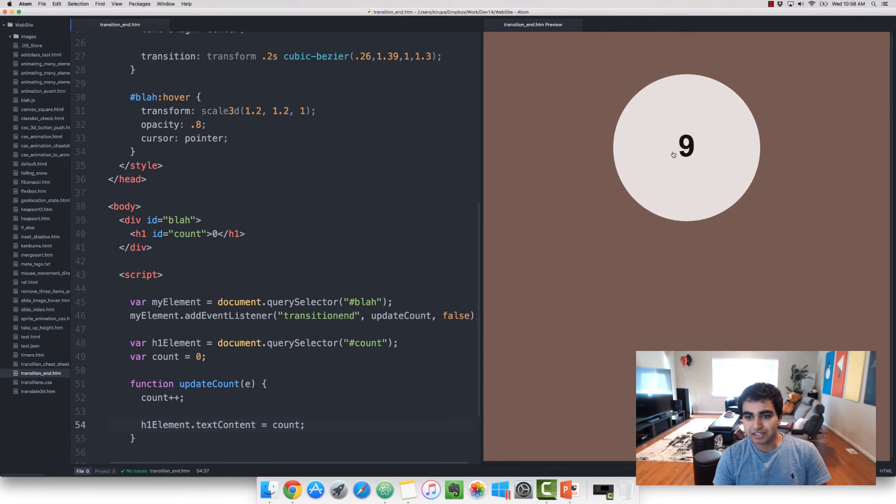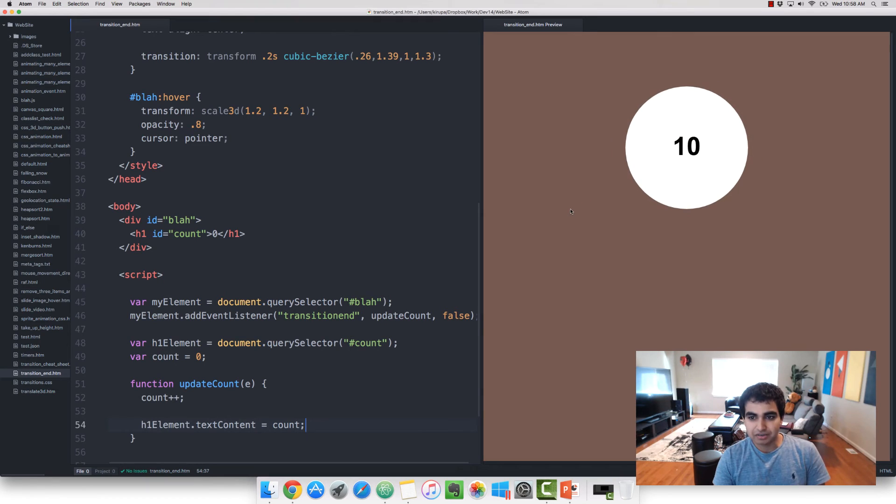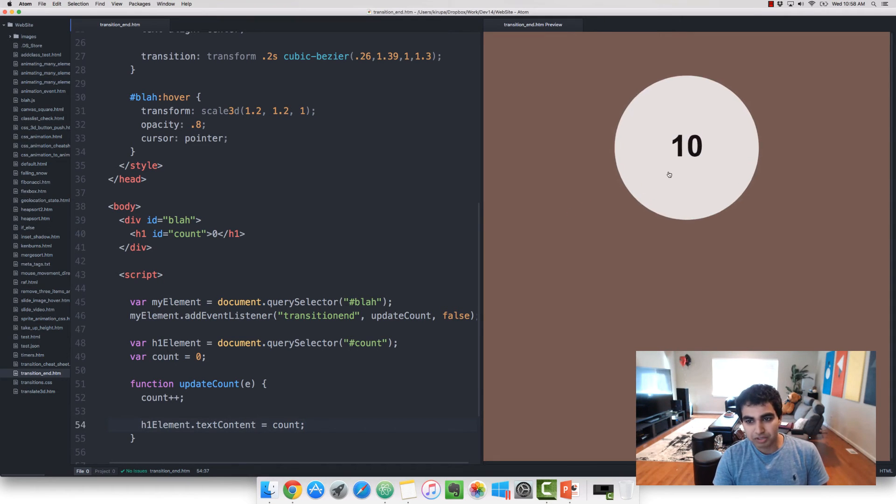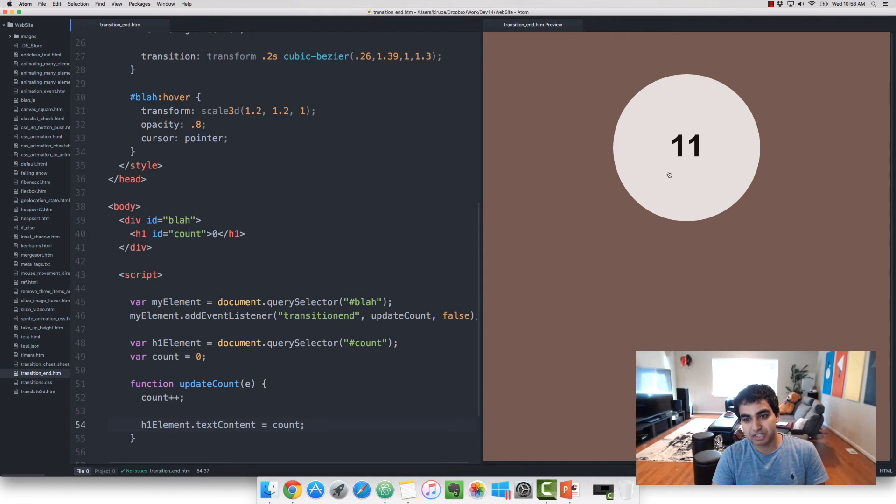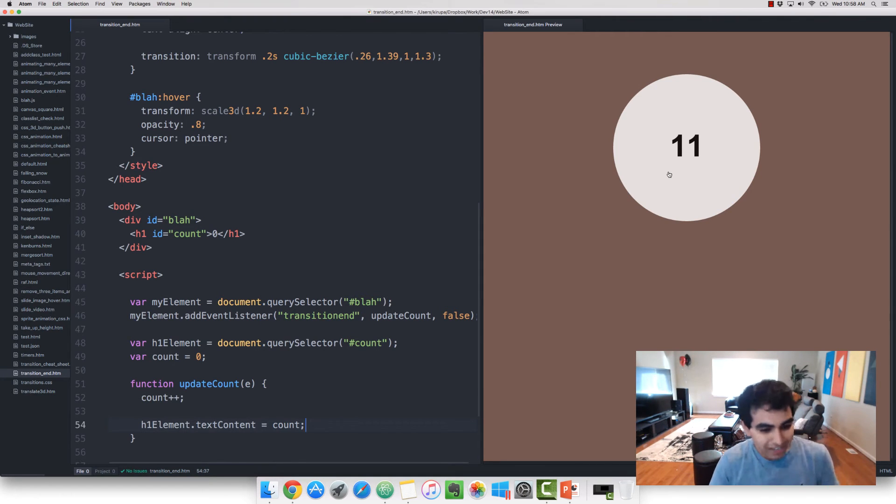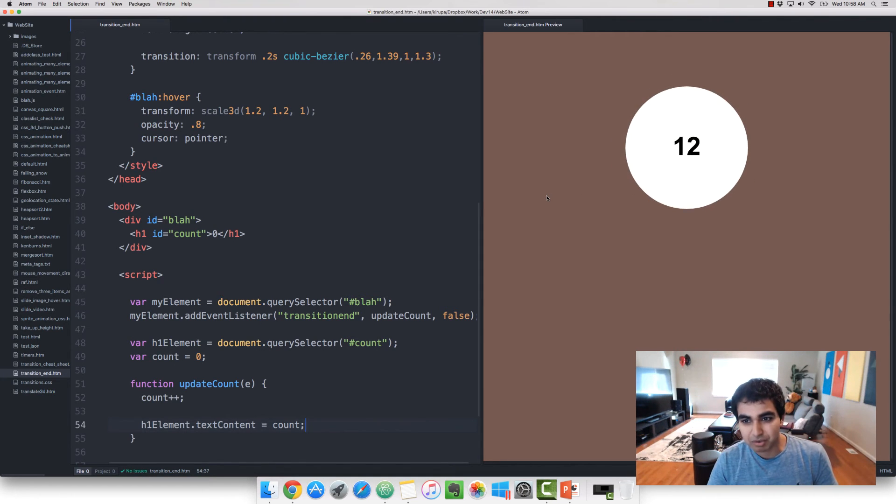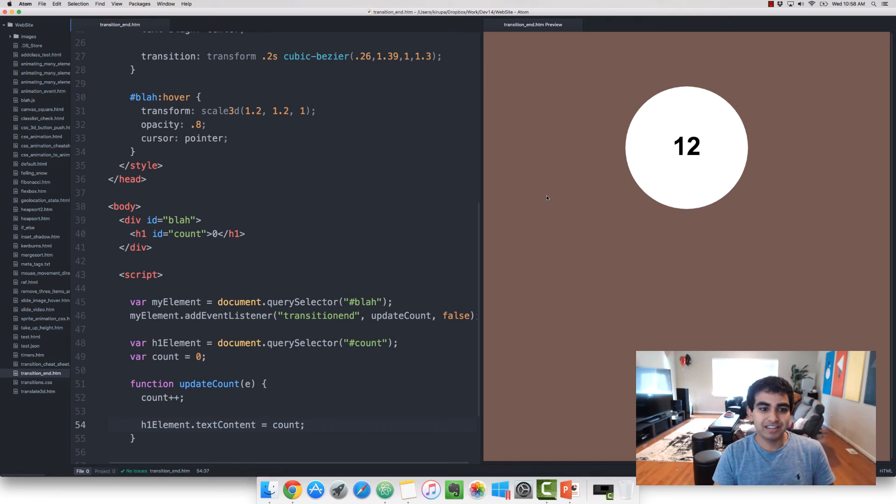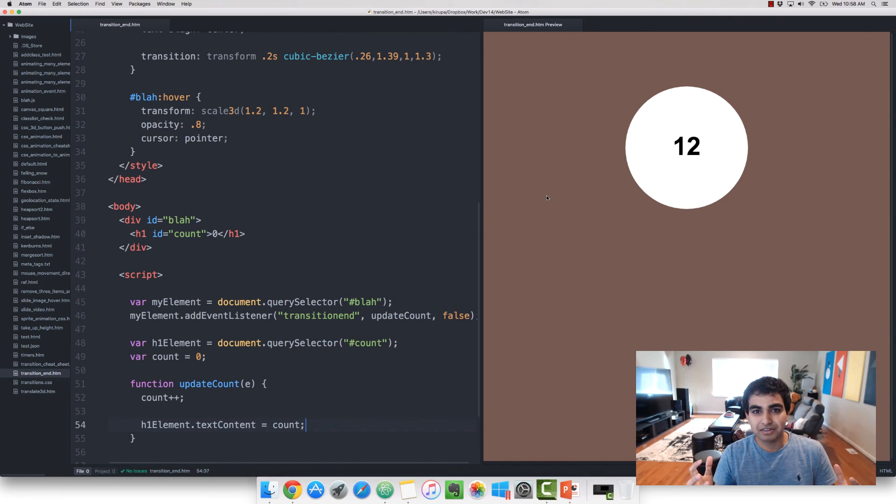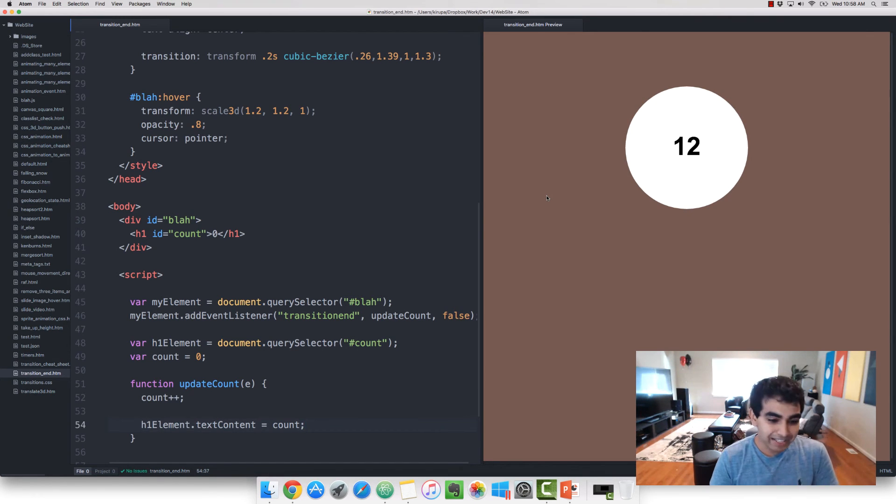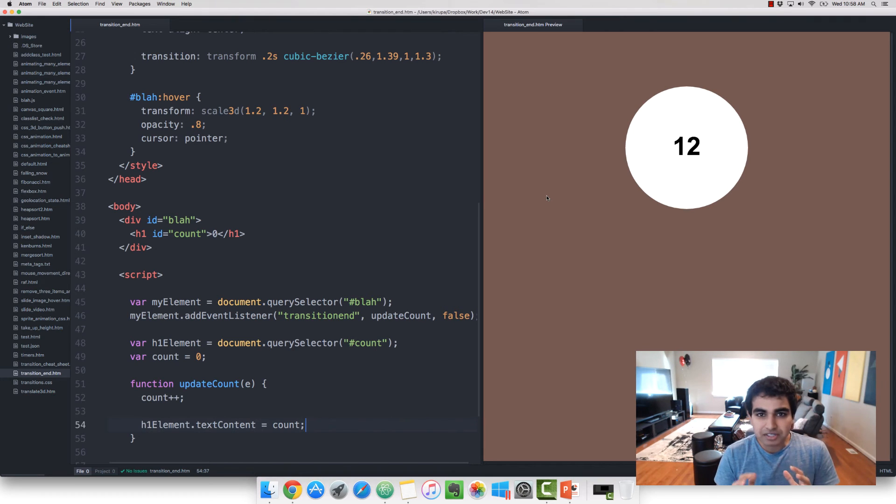And the thing to really pay attention to is that notice that the transition plays twice. It plays once when I'm hovering over the element because the transform property changed to make the circle bigger. And now it's going to play one more time when I hover out of it because the transform property is now getting the circle back to its earlier state.